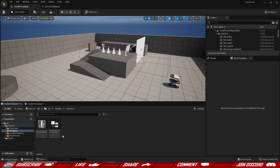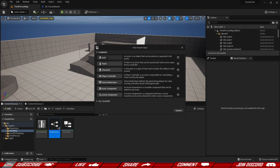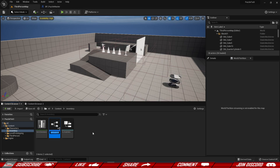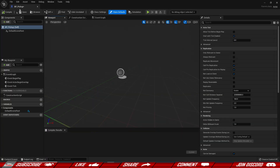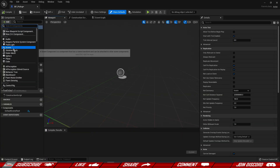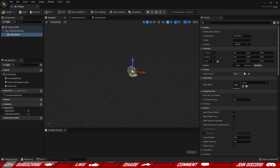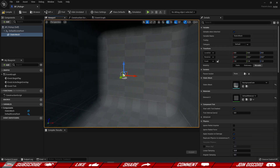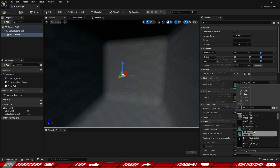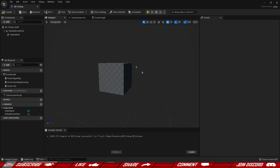Now we need the actual pickups themselves — right now we only have the list of items. So we're going to create a new blueprint actor and call this BP_Pickup. Open this up and inside let's add a static mesh component and give it some kind of default shape — just a regular cube for now.